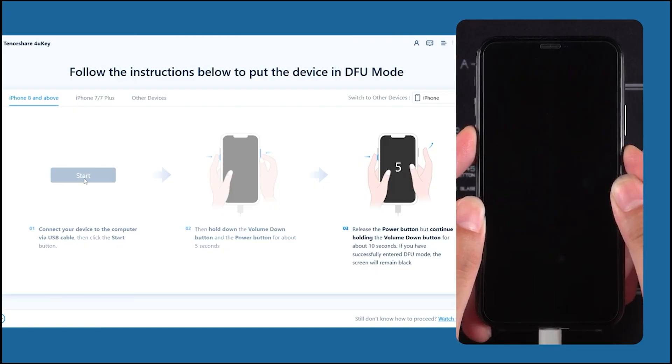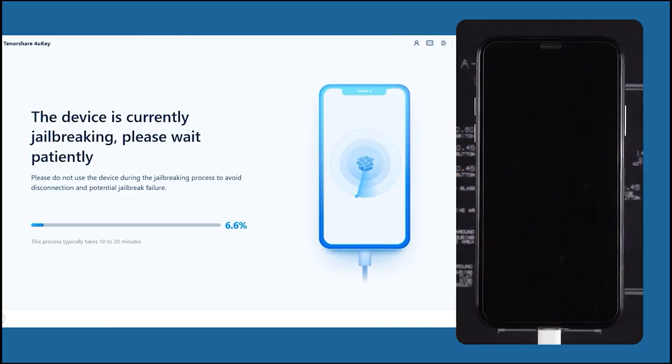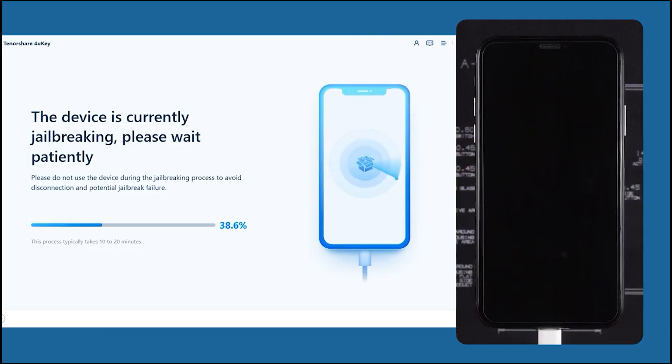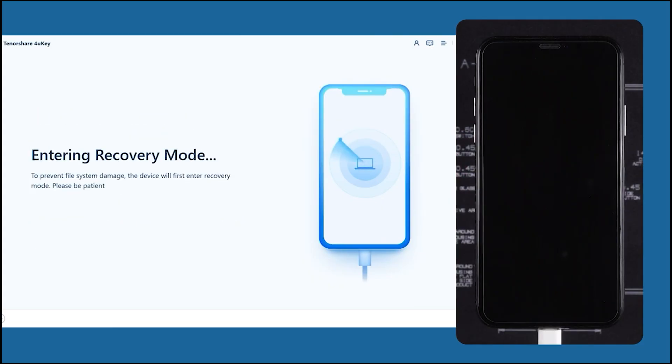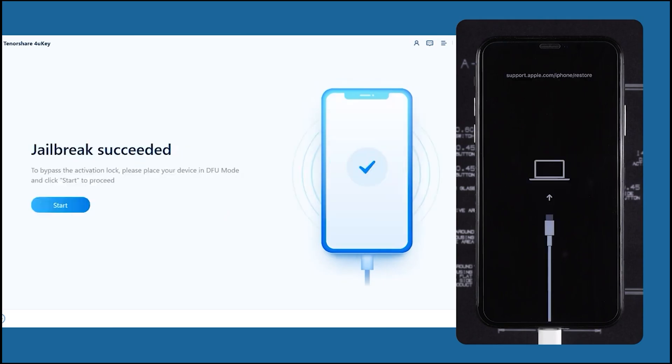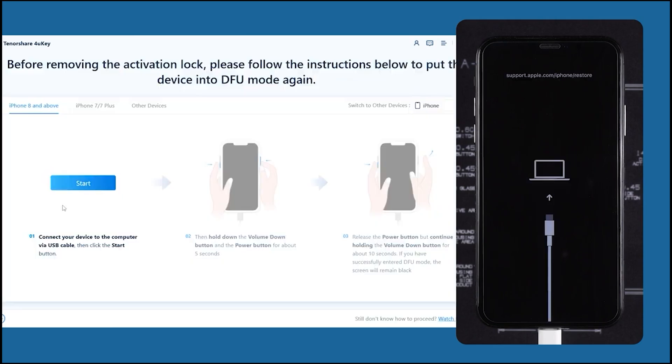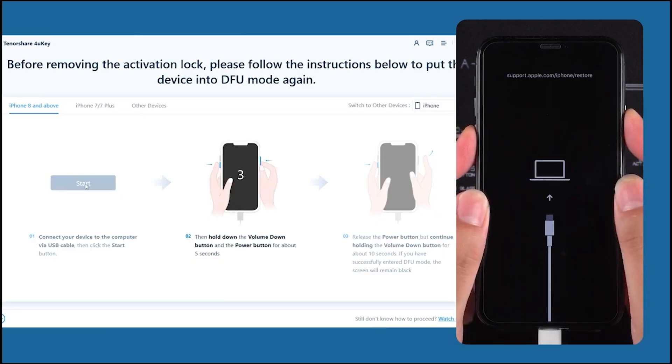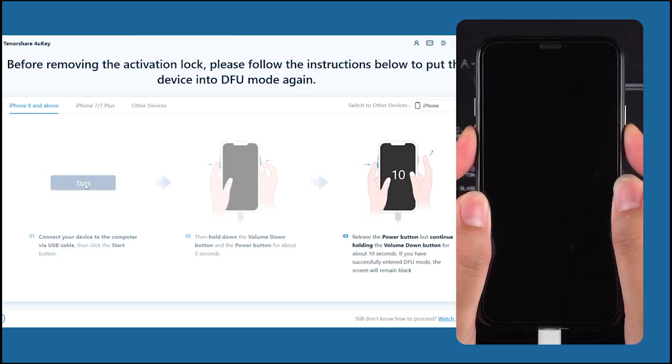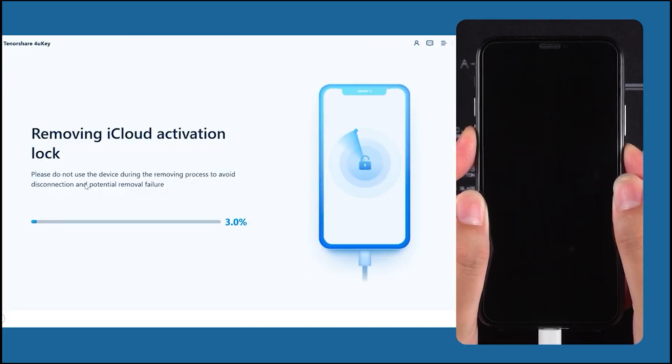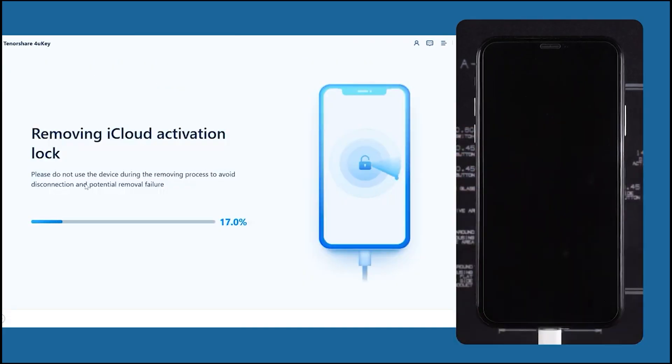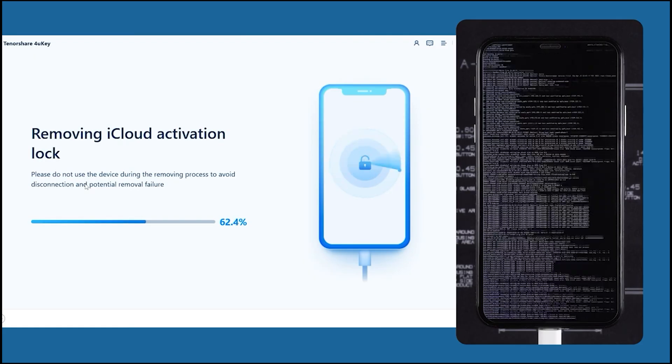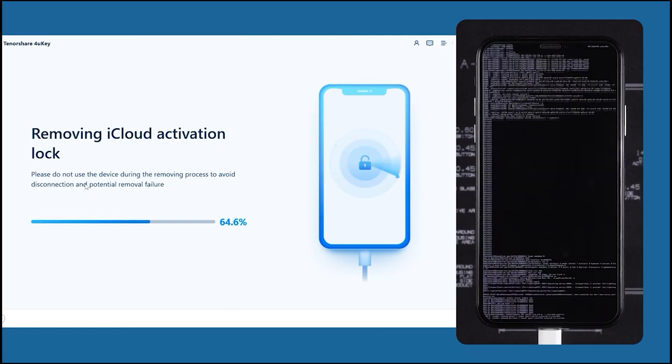And after a while, there's also a countdown on the software itself. And after that, you will see the device is currently jailbreaking, so you just need to wait patiently for it to do the jailbreaking process. At this point, you don't have to do anything at all. Your phone will reboot a bit. After that, you'll see Jailbreak Succeeded. Once again, you just have to put it back into DFU mode again. Just follow the on-screen instructions. And after that, you will see Removing iCloud Activation Lock. And this part as well, you don't have to do anything. Just take a sip of coffee, sit back, relax, read some books.